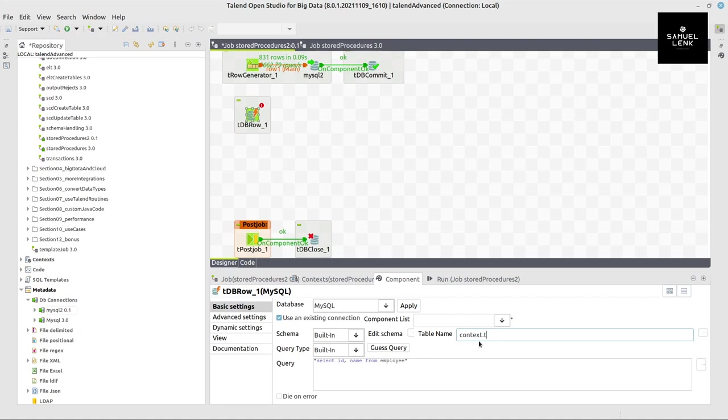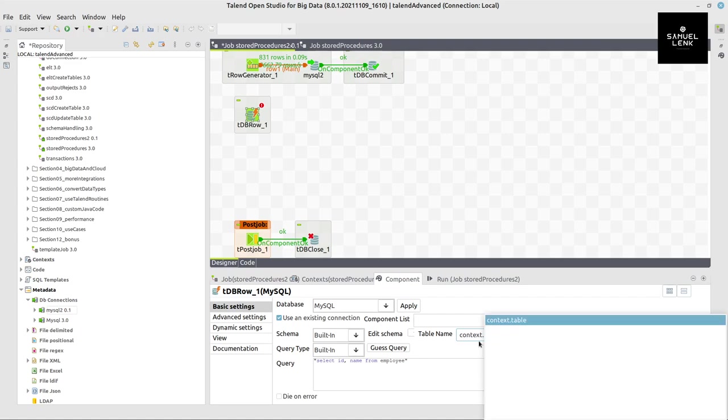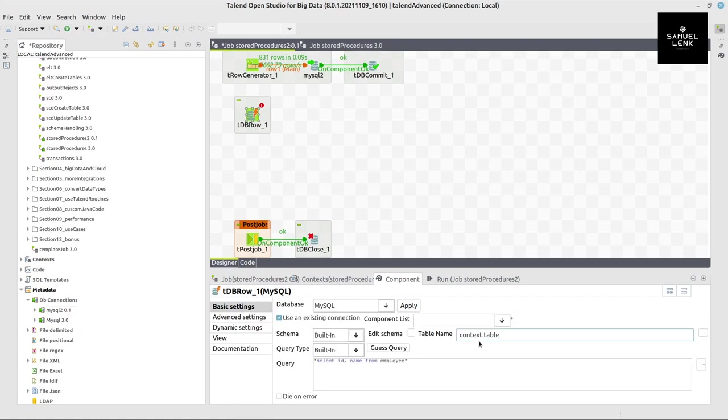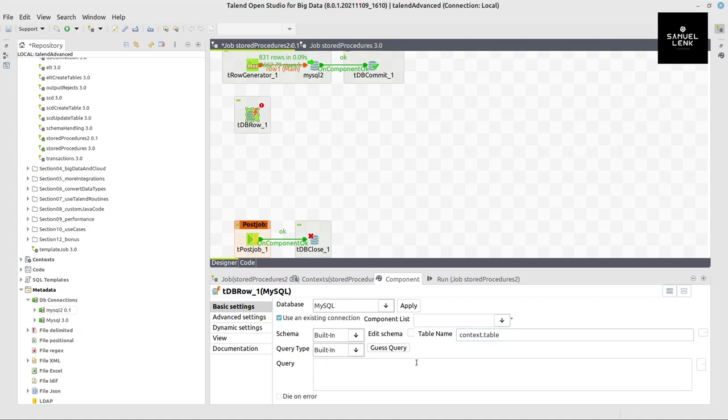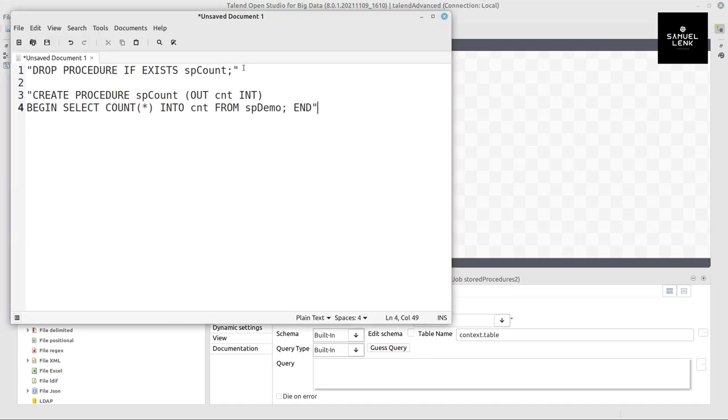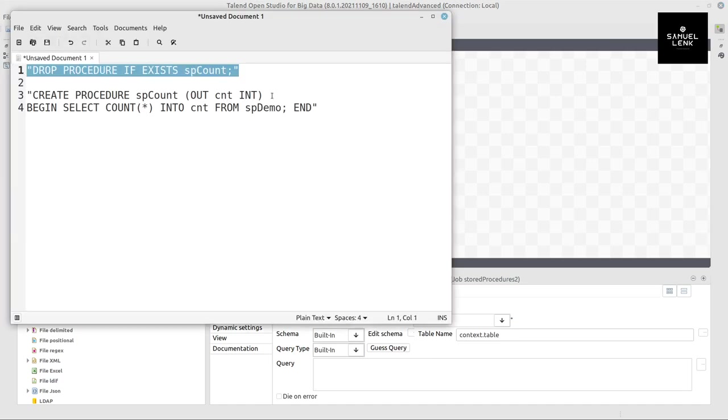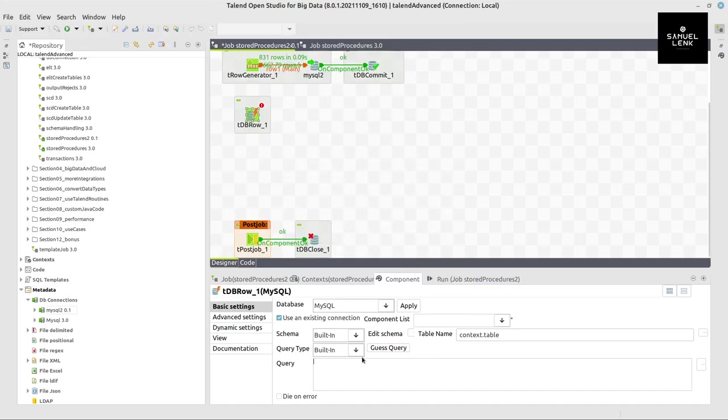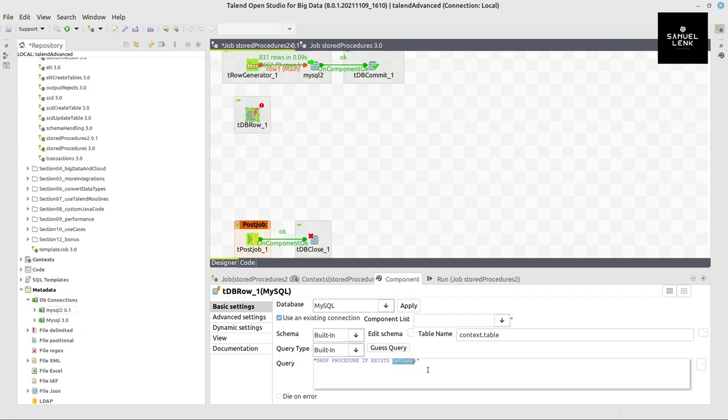Here I can again put the table name. So I just write context.table. And here in the query field, I will put something like this. So drop procedure if exists, and then spcount.